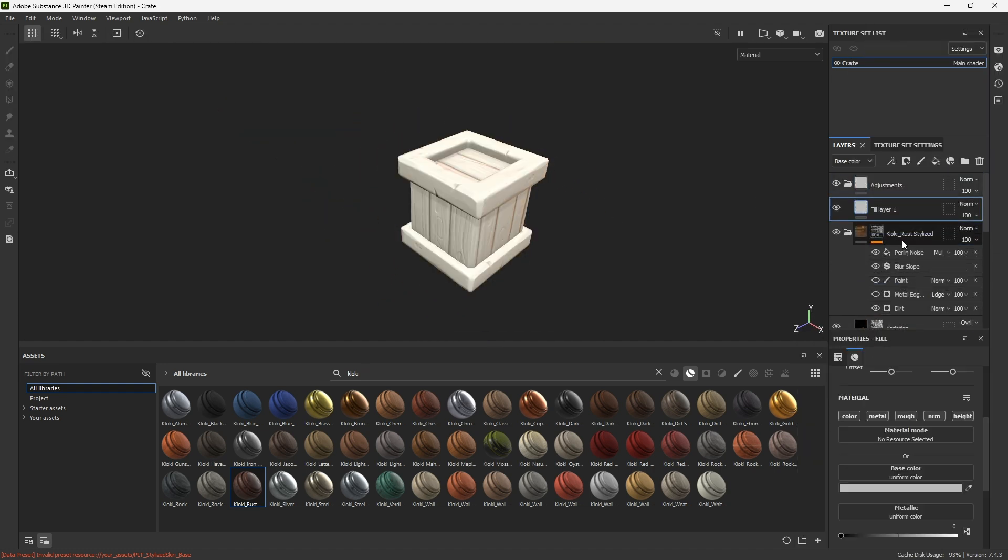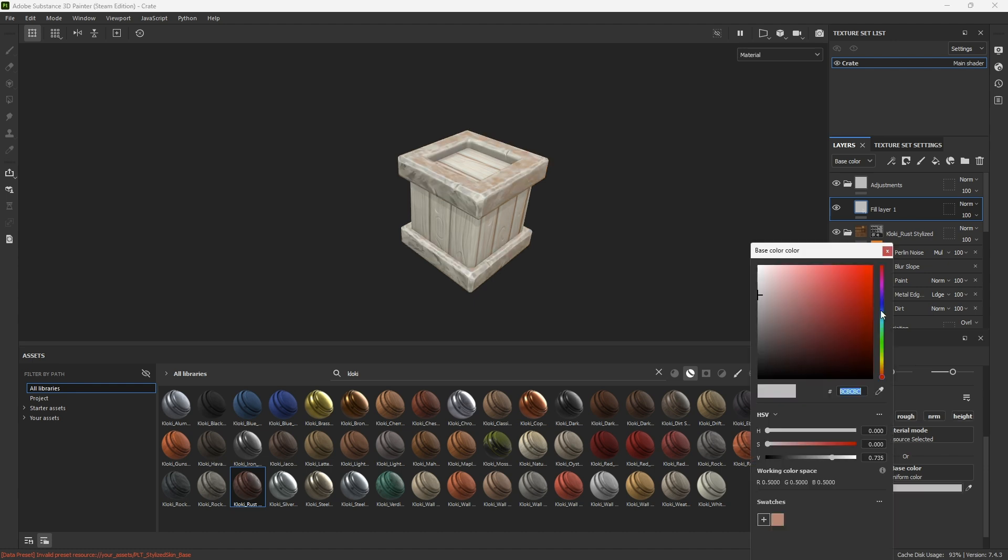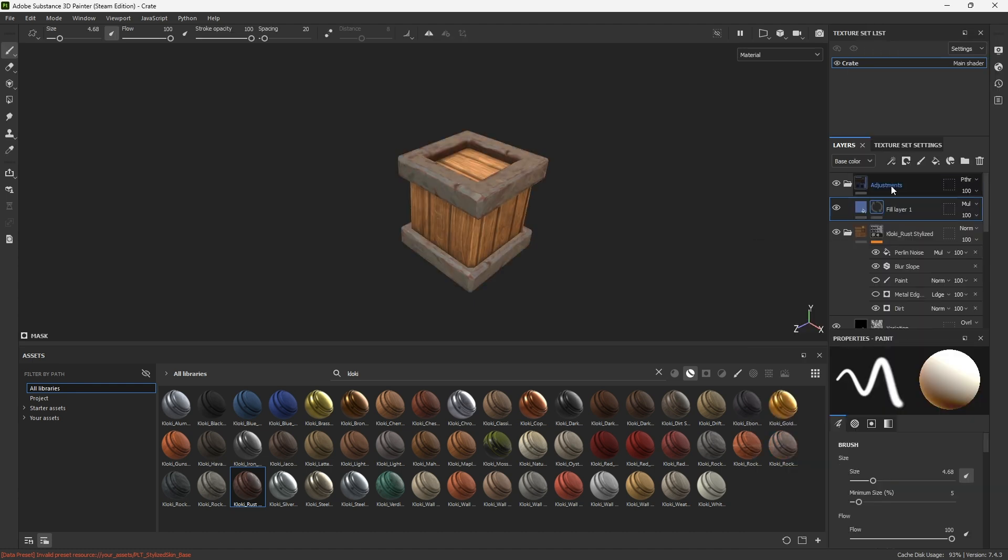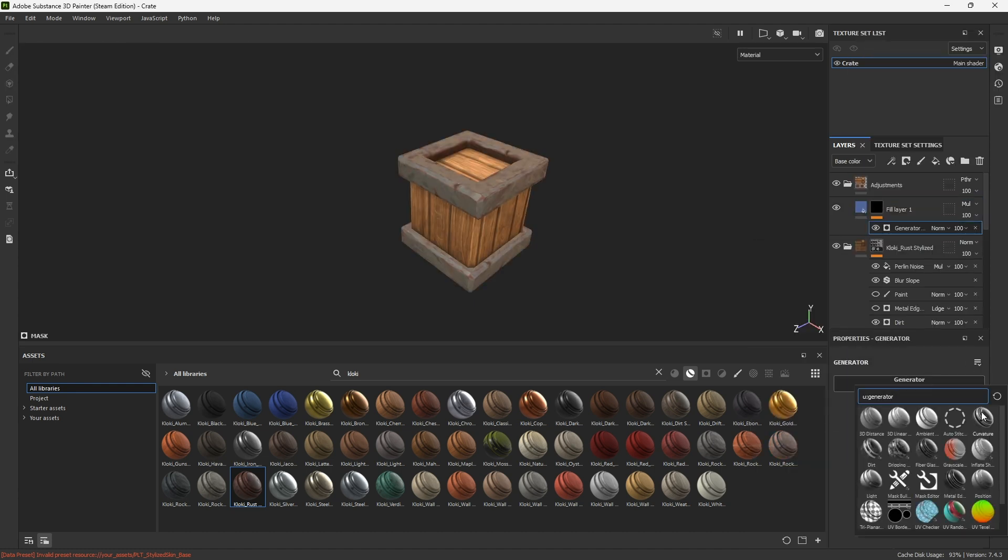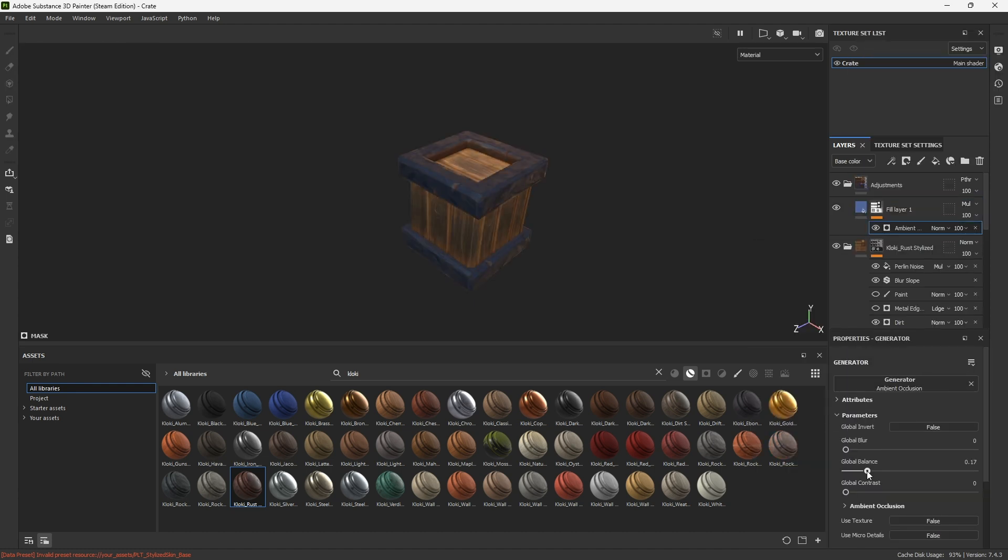Create a fill layer with a bluish color. Change the blending mode to Multiply and add an AO generator to the mask.